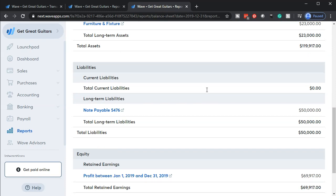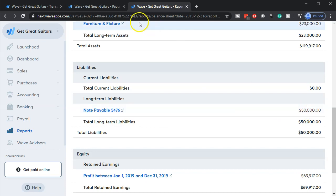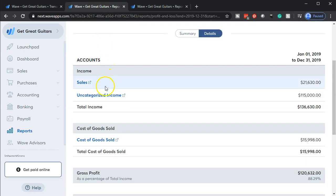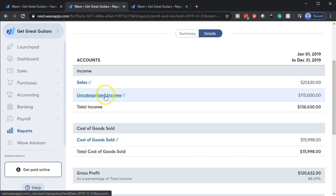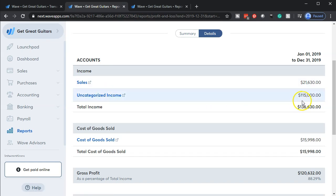Then if we go back up to the balance sheet and we update this report, we should then see on the liability side now we've got this note payable. So the note payable is now a liability - why? Because we owe it back. Where was it before? It was on the income statement.